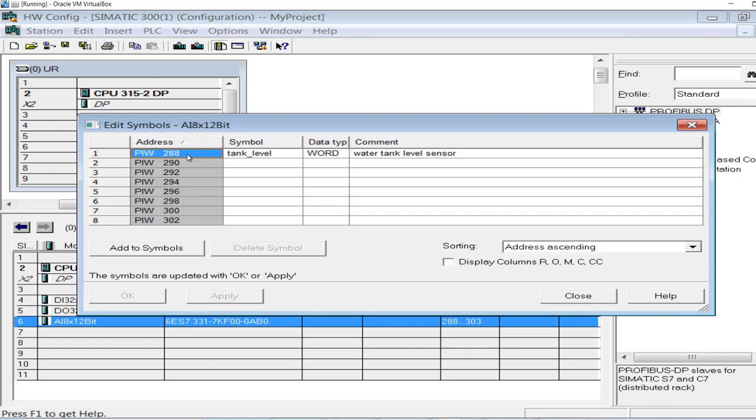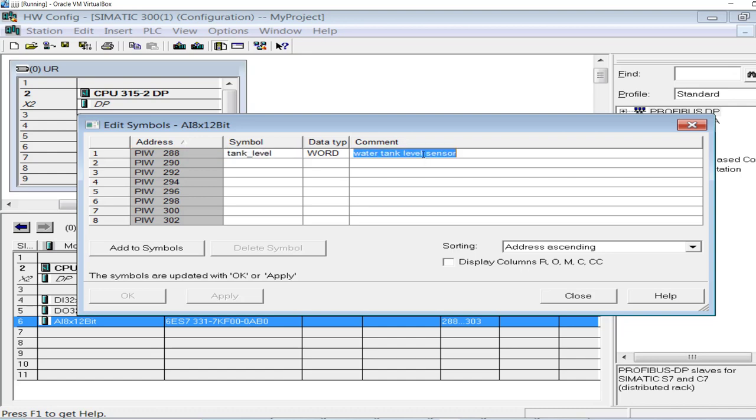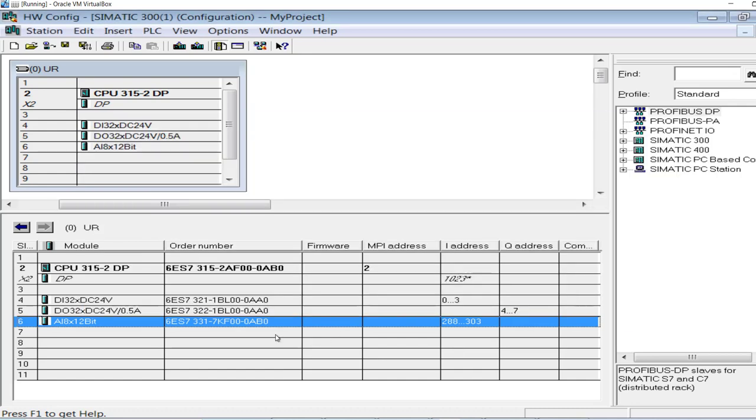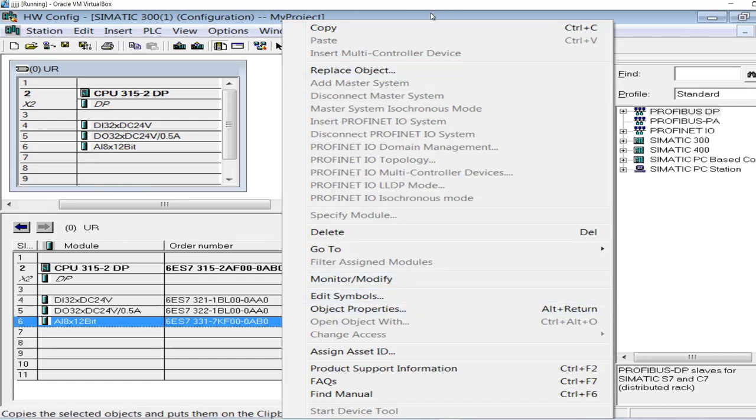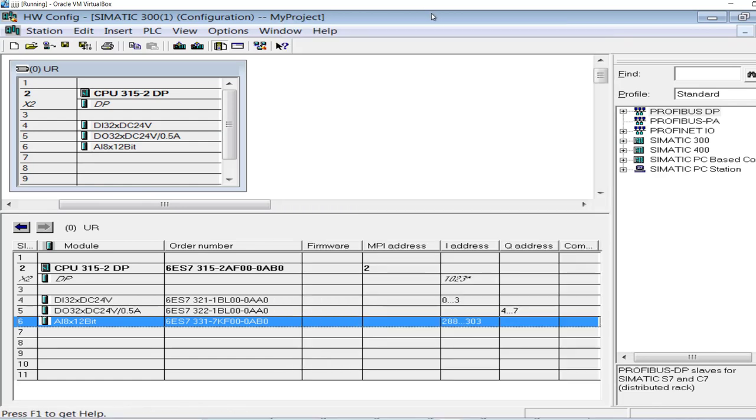I have interfaced a sensor, a level sensor, to my first channel that is addressed as PIW 288. The symbol is Tank Level. It is actually a water tank level sensor and the value that would be coming to the PLC from the field is 4-20 milliampere. This is the only modification with respect to my last video.